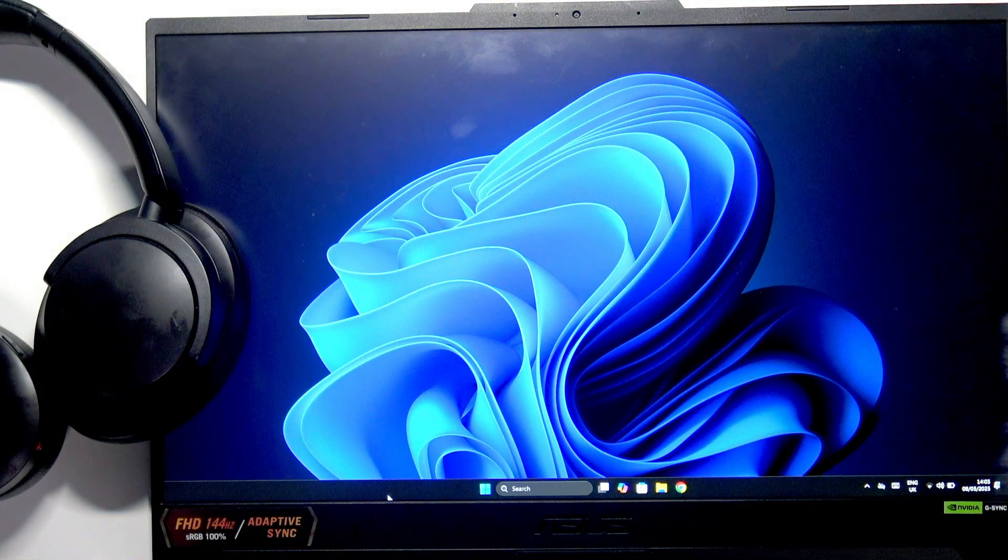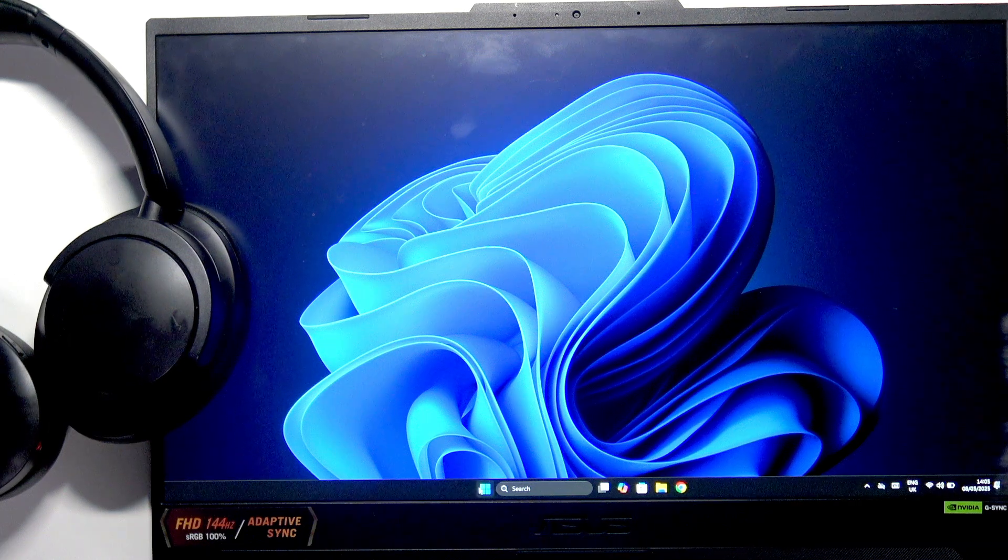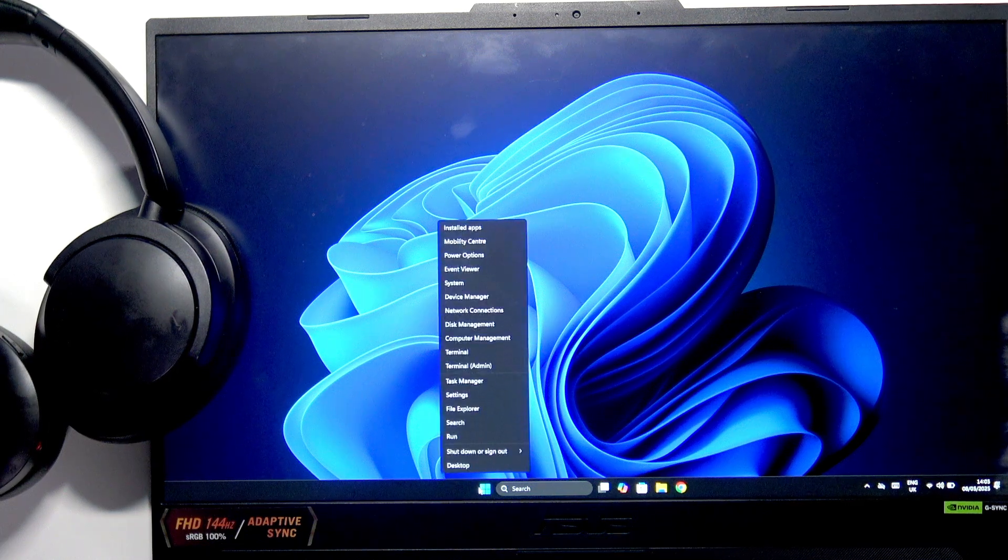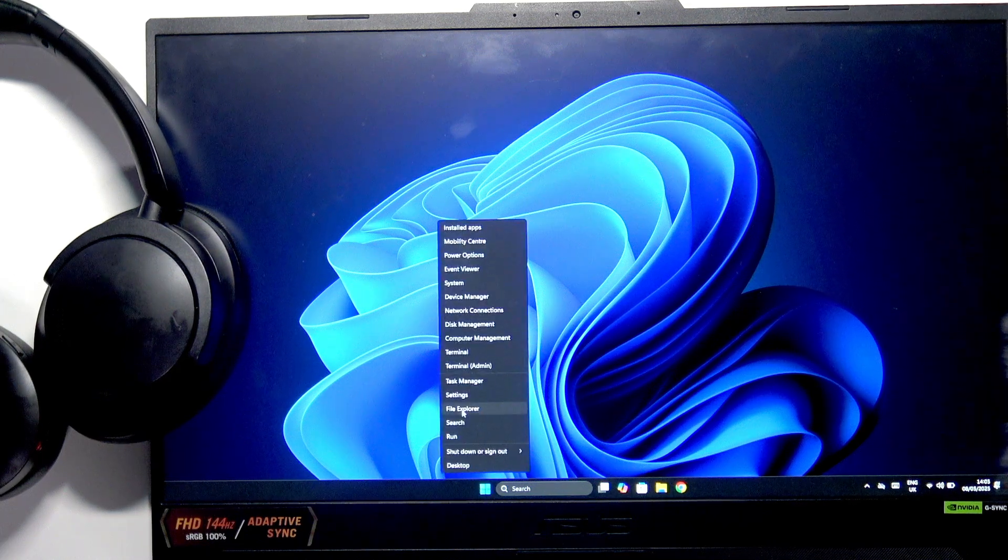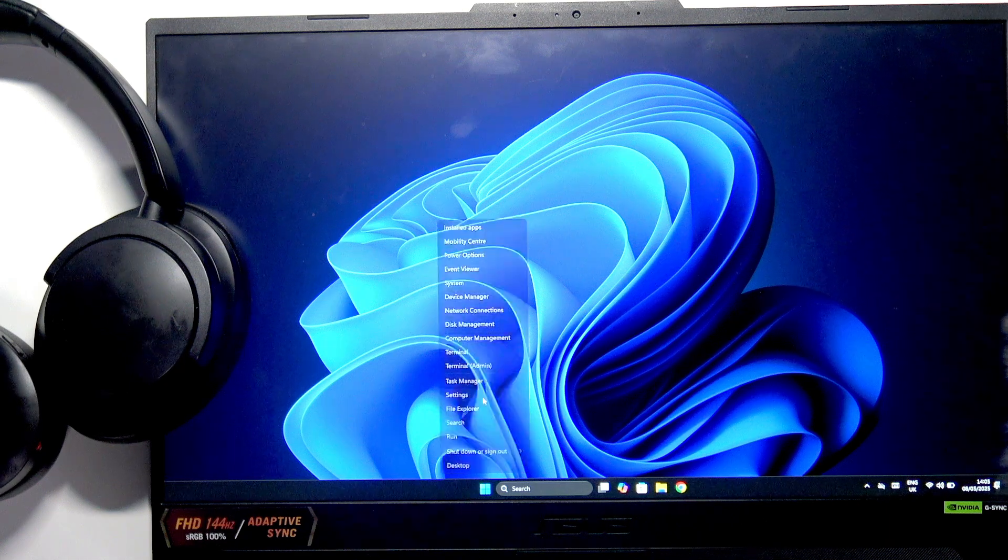First, we have to right-click on the Windows logo at the bottom of our screen and click on Settings.